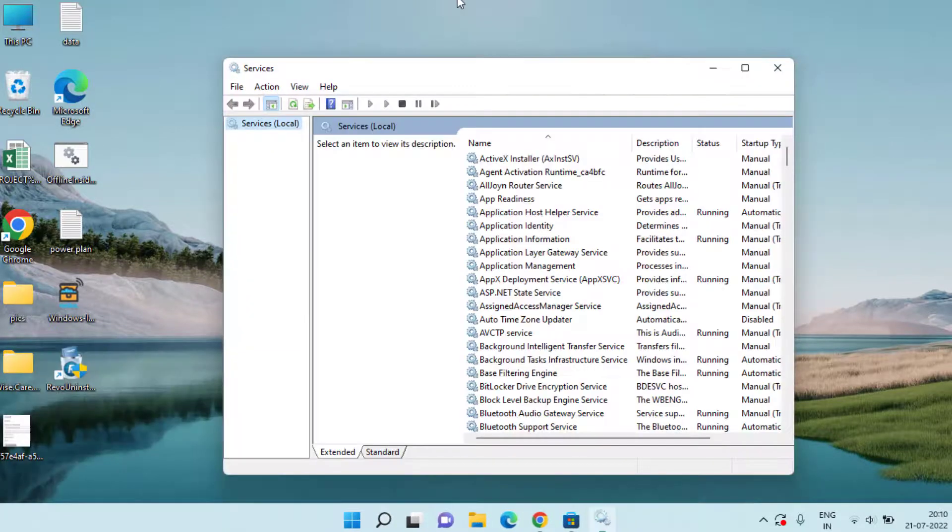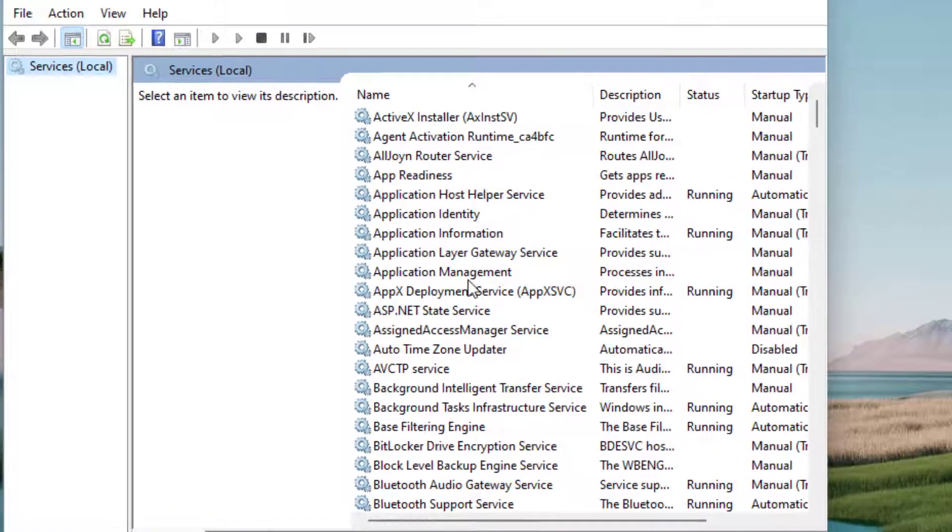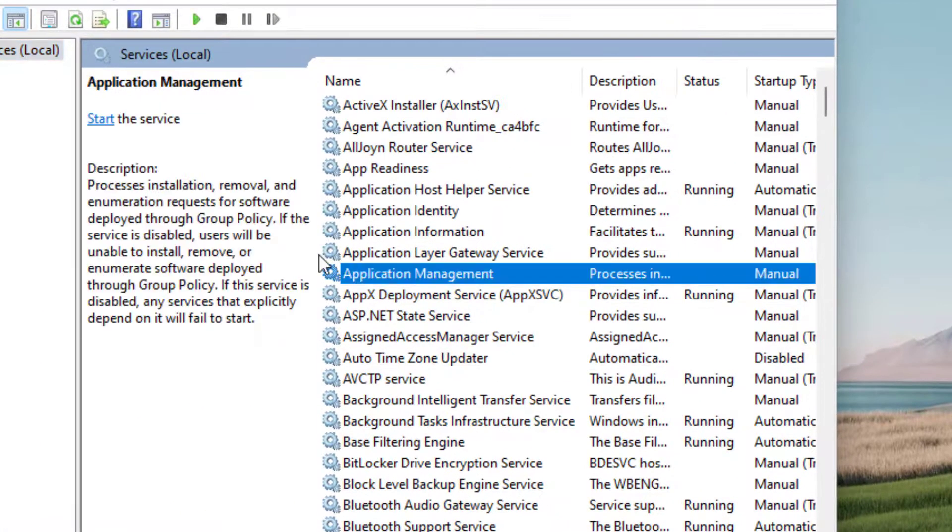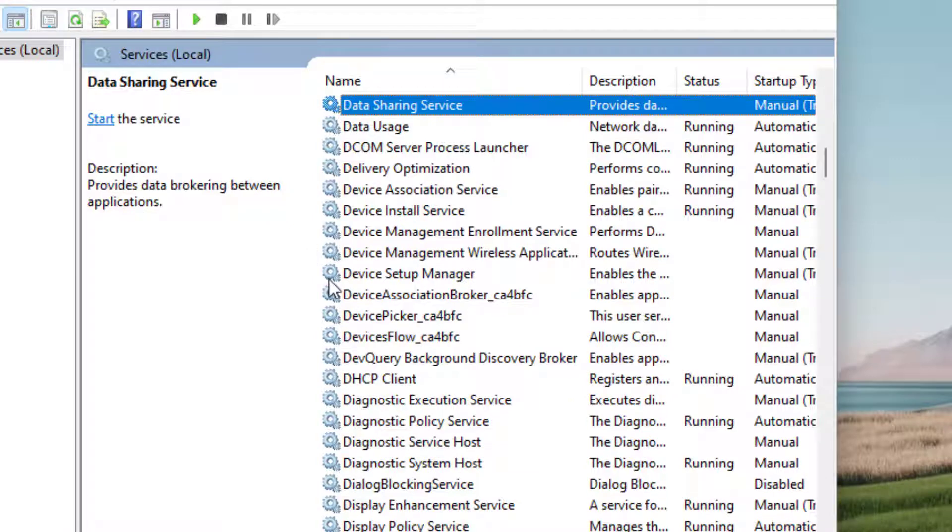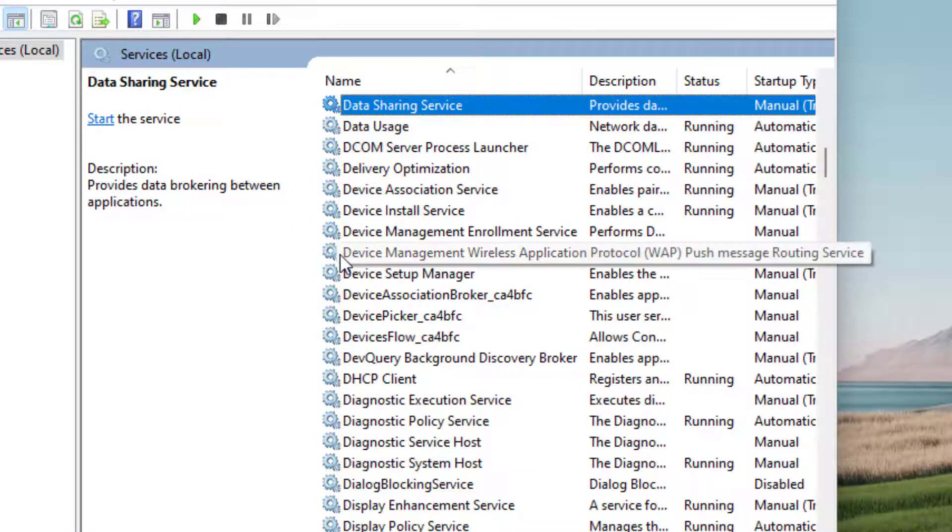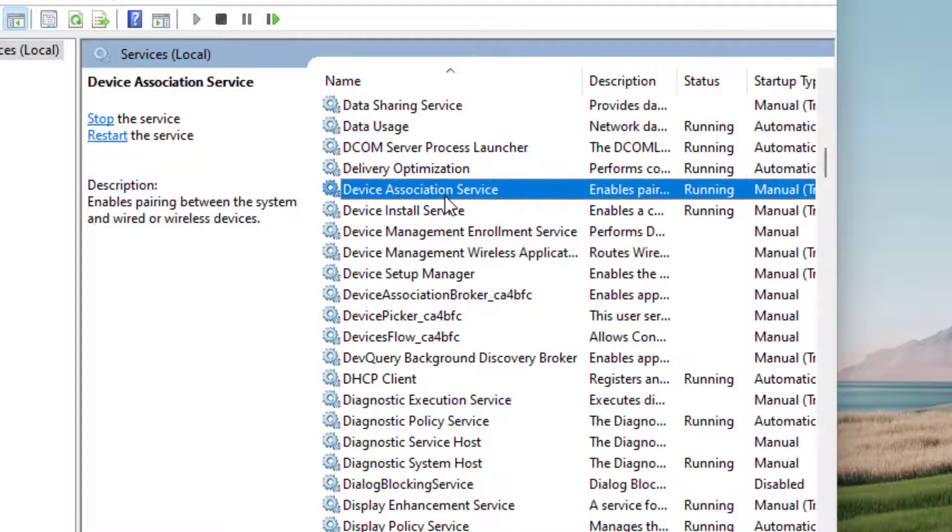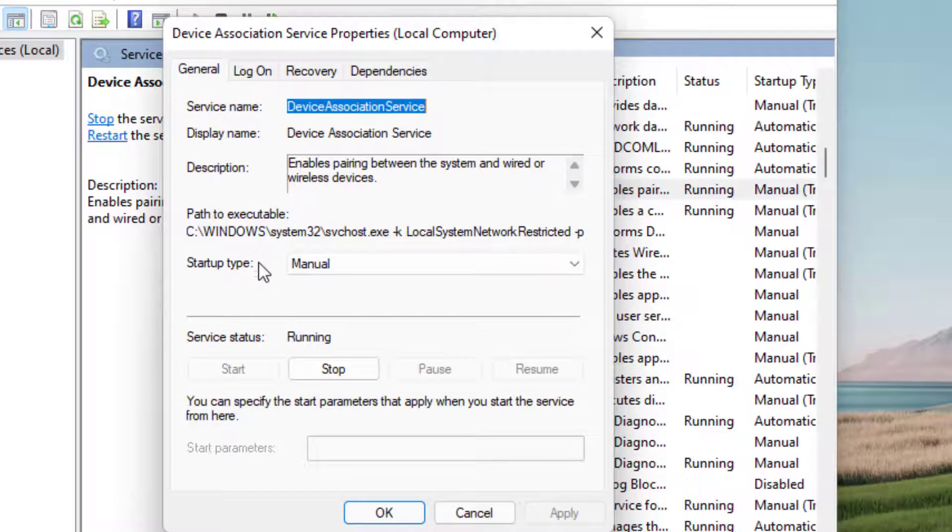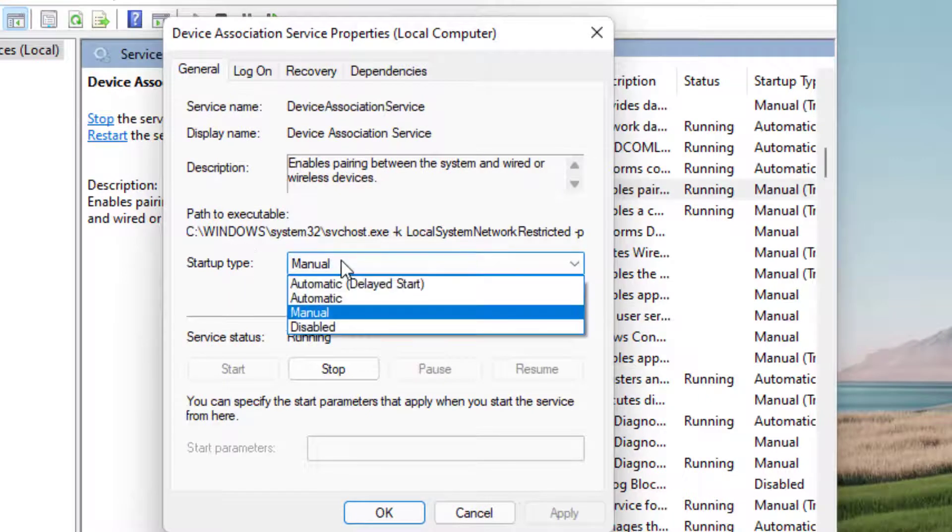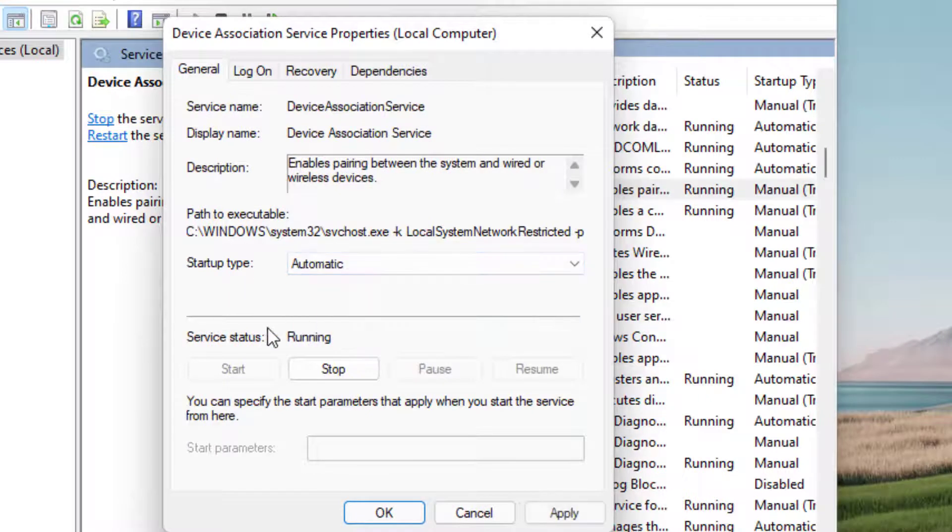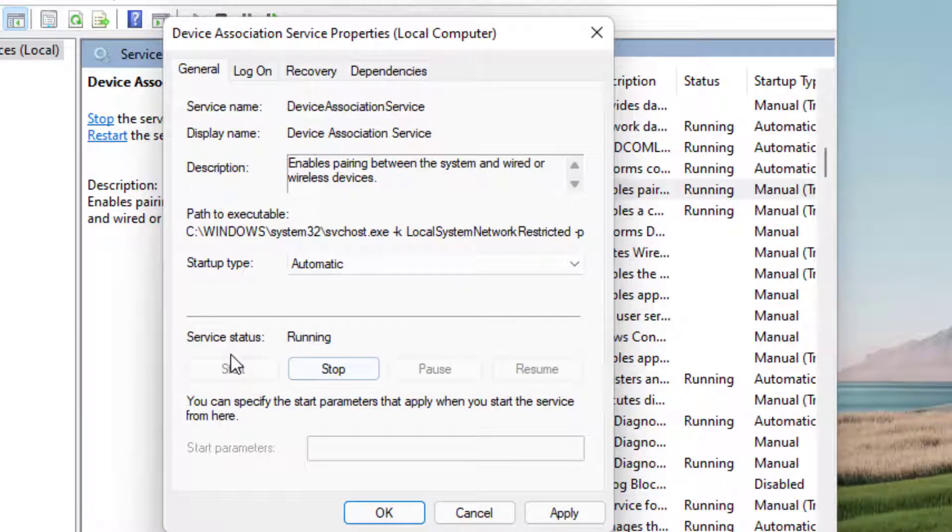Here in the Services menu, press the D key to find Device Association Service. Here it is. Double-click to open it. In Startup Type, make it Automatic. And if the Service Status is stopped, click on the Start button to start the service.